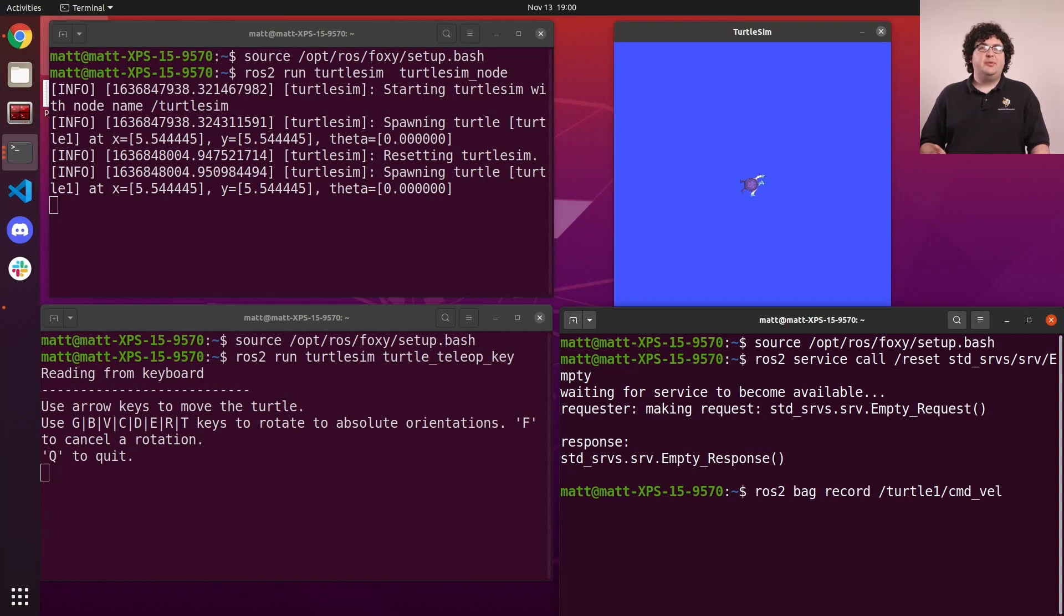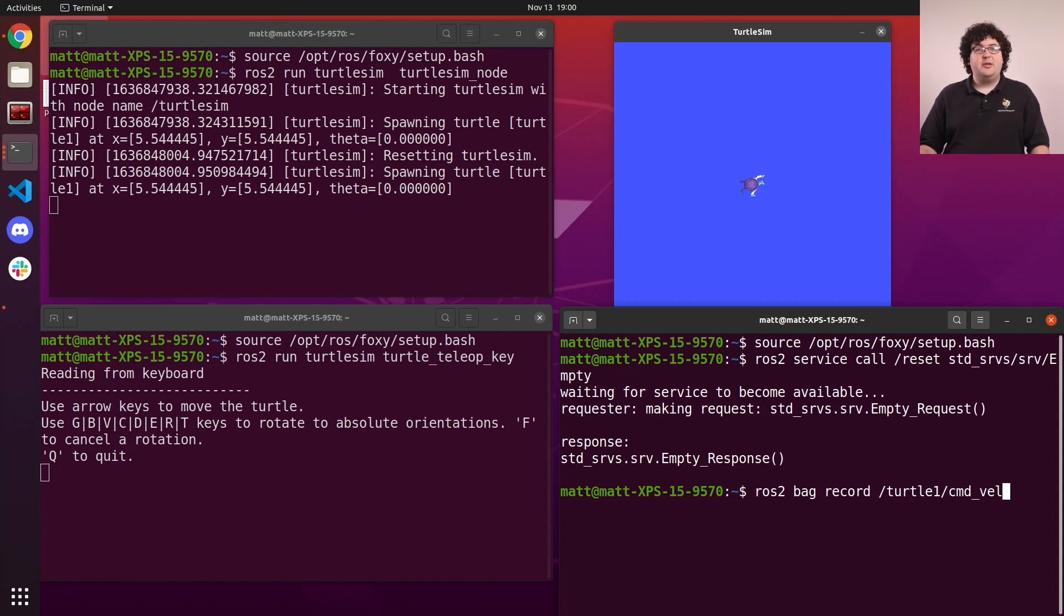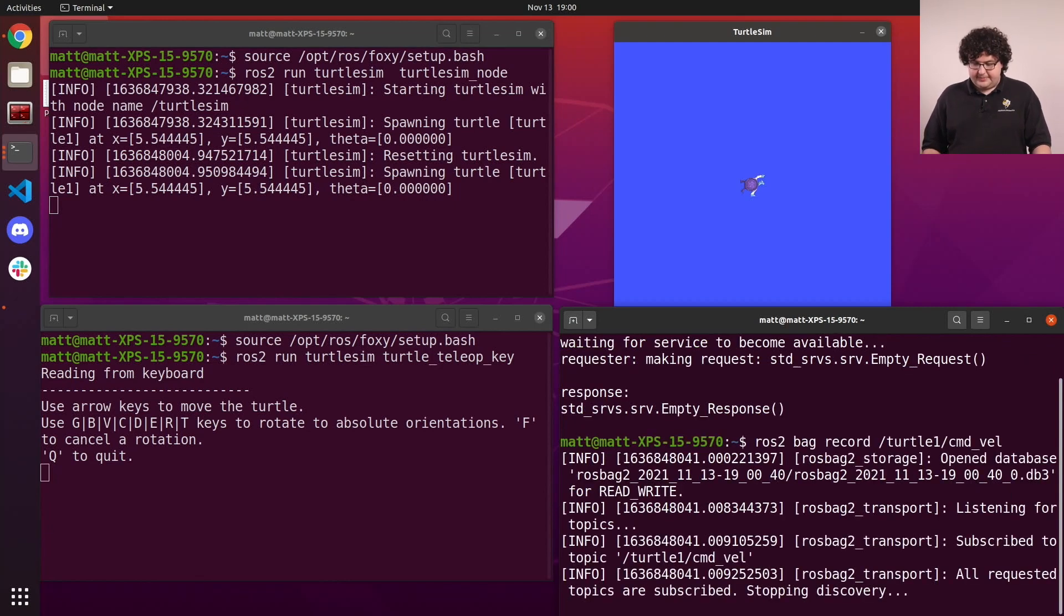This is a simple way to use the record command, where we list the topics we're interested in recording in the arguments for the command. Running this command starts the recording process.